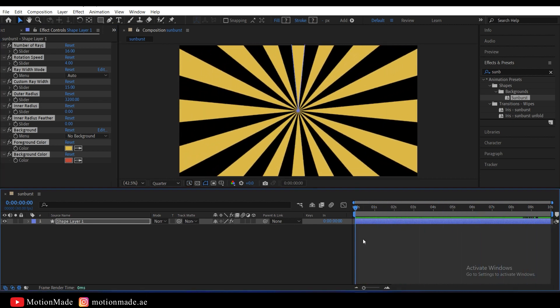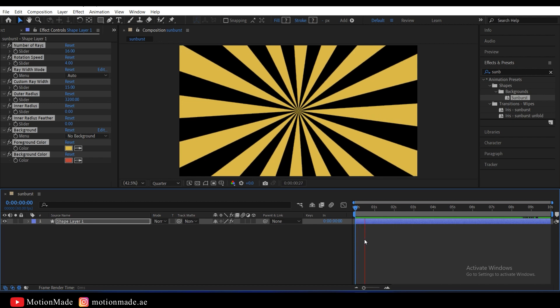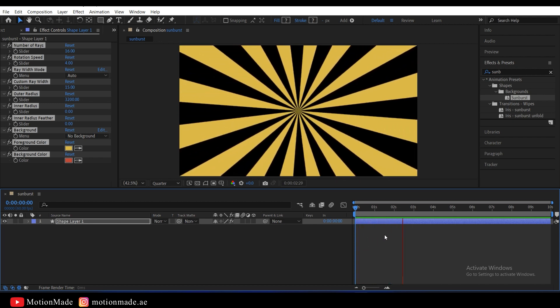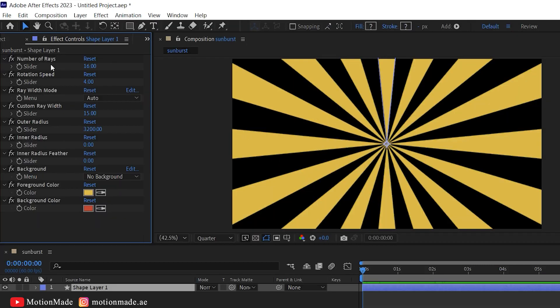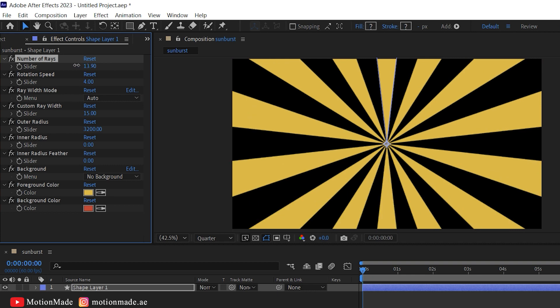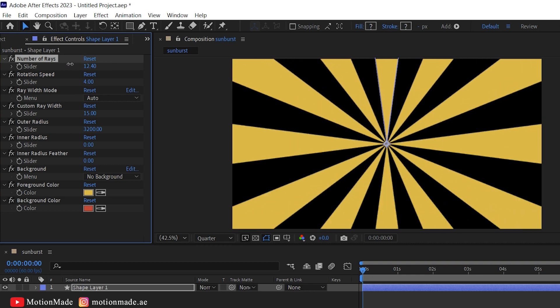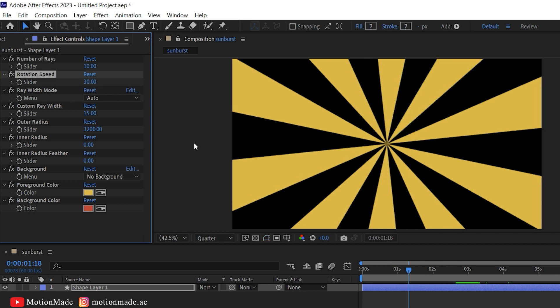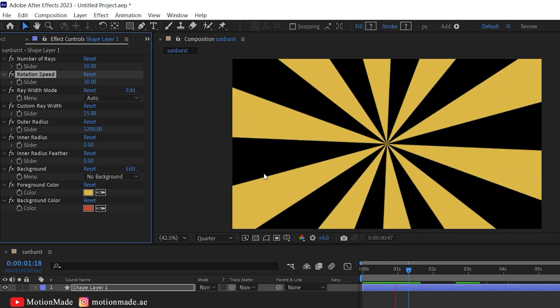Next, let's explore the effects controls of this preset in the Effect Control panel. Customize the number of rays to your liking. Adjust the rotation speed of the rays by tweaking the values.